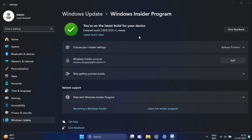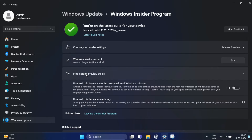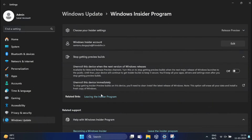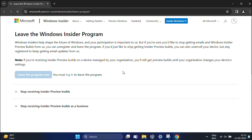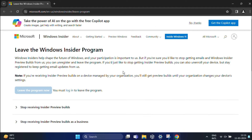Once you are in the Windows Insider Program, click on 'Stop getting preview builds' and here you will get a 'Leaving the Insider Program' option. Just click on this and you will be redirected to a web page where you need to log in to your Microsoft account.